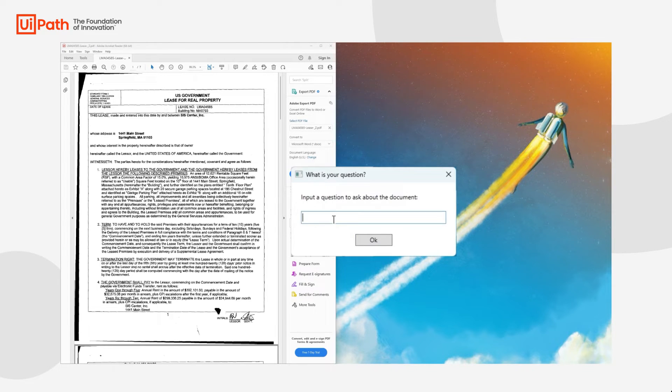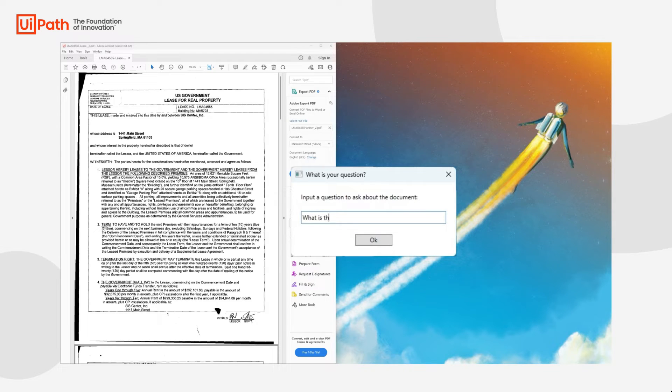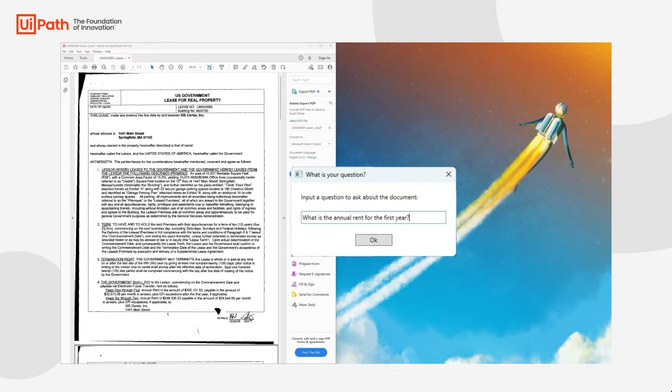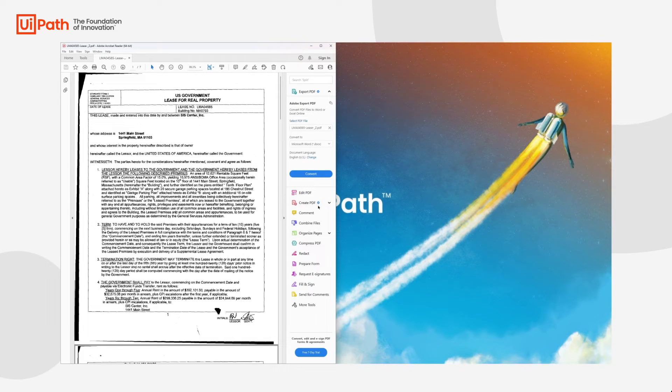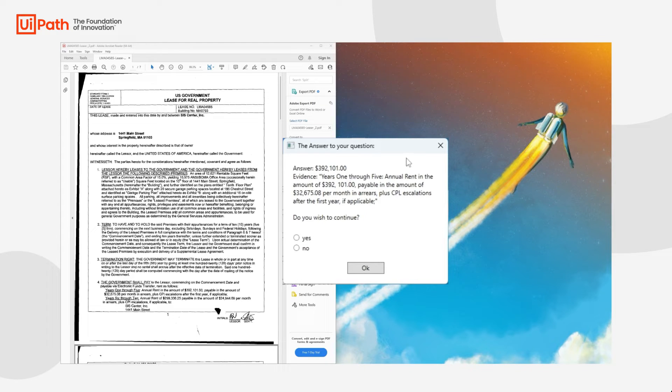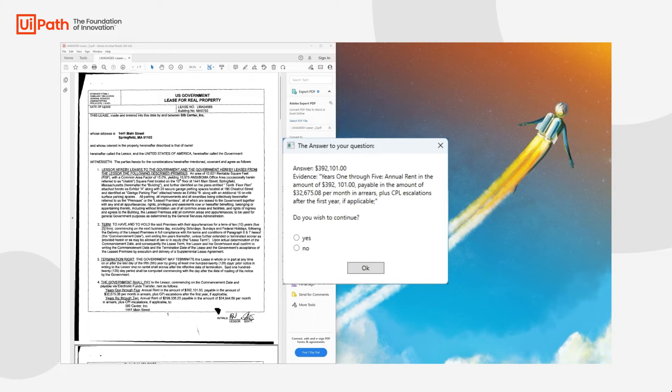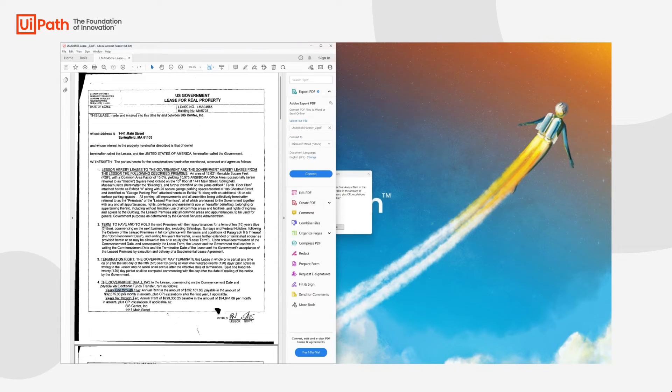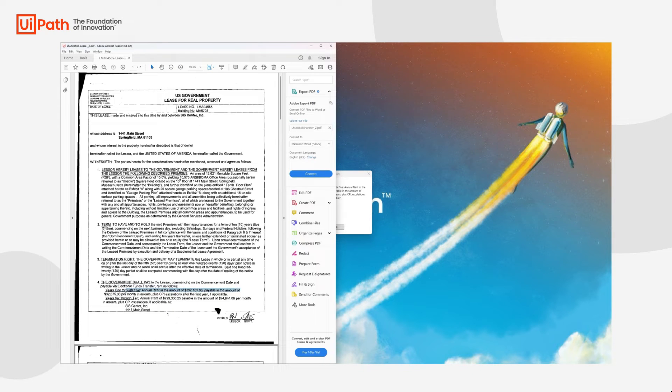So now we could ask another question like, what is the annual rent for the first year? And after a while, we will have the answer, which is almost $400,000. We have the evidence, and we can see it here as well. Annual rent of the amount, and this is year 1 through 5.